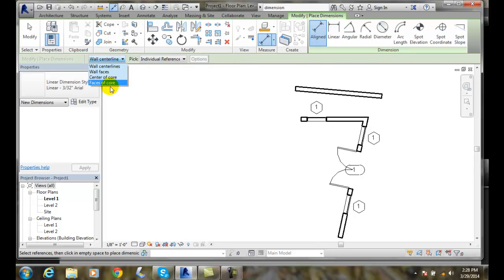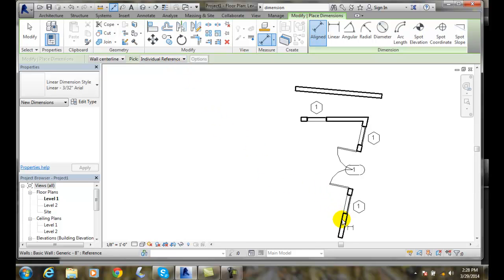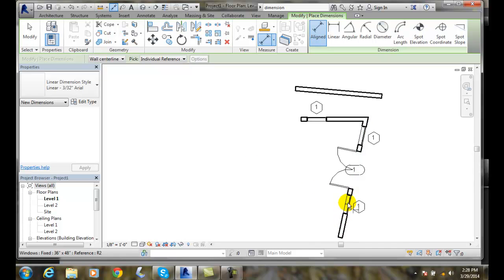We can pick whatever we want to be our reference lines and we can also do an individual pick. So in other words, we're going to pick two times an individual reference line. So I'm going to come down here and I can pick the centerline as a reference line or I'm going to pick the centerline of the window.